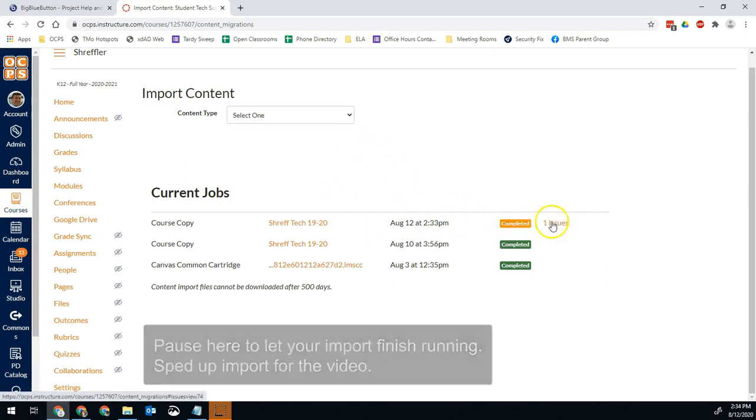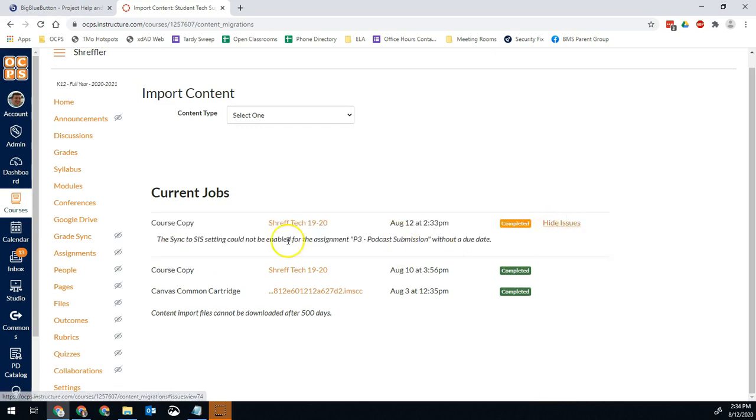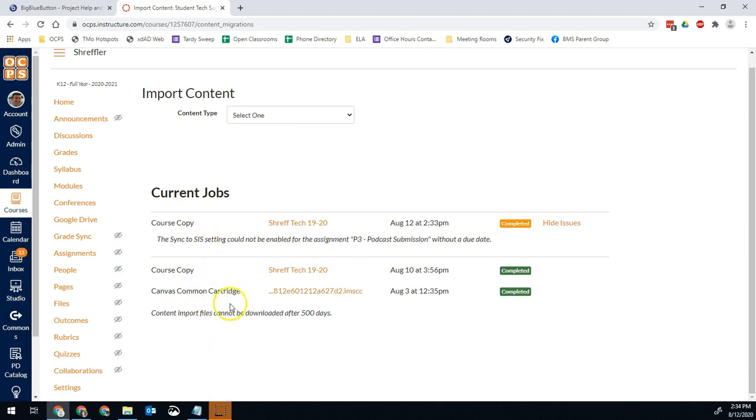So I noticed I've completed, and it gives me one issue. Let's see what that is. The sync to SIS setting cannot be because without a due date. So it just won't sync to Skyward because it doesn't have a due date. Easy fix.